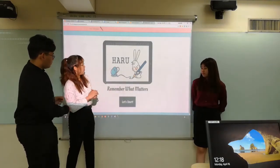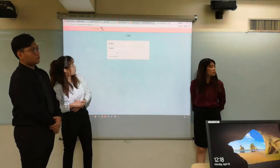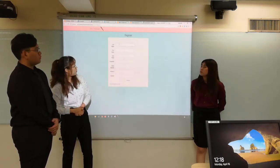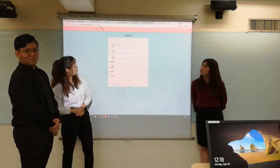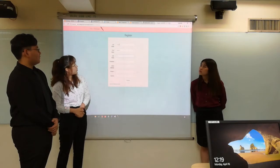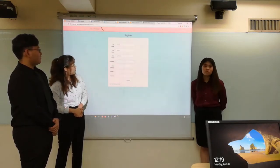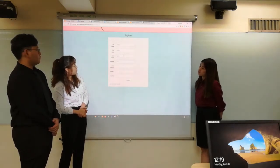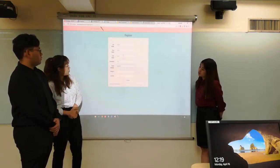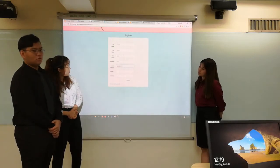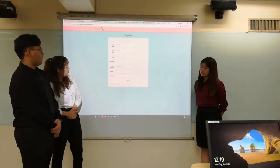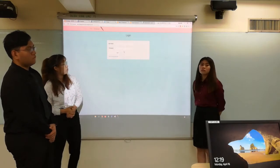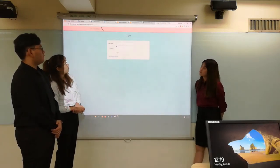To begin with, there is a very simple login page that we created. We're going to register a user first. After having registered the user for HARU, they may now access the HARU application.